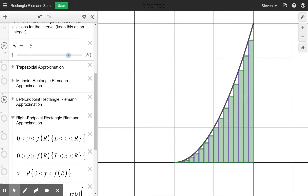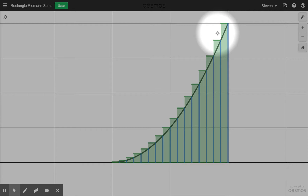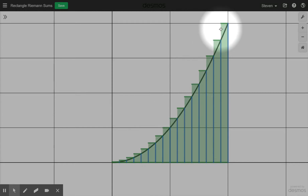The right-hand endpoint rectangles here are now giving us an overestimate. So when using left-hand and right-hand endpoint rectangles, what determines whether it's an overestimate or underestimate is whether the curve is increasing or decreasing, and which endpoint you're using. Curve increasing: right-hand endpoint gives overestimate, left-hand gives underestimate. Curve decreasing: it's the opposite — left-hand gives overestimate, right-hand gives underestimate.